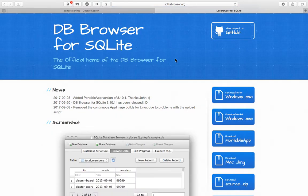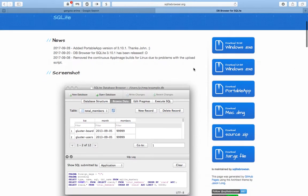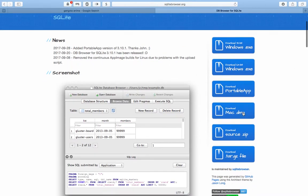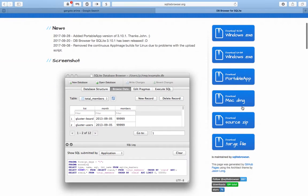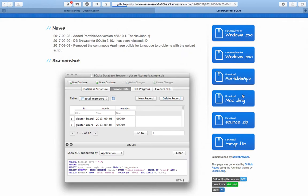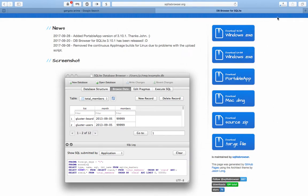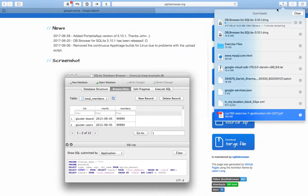Once you're on the home page of the SQLite browser, you want to download the DMG file for the Mac. The downloading should begin and once it completes...